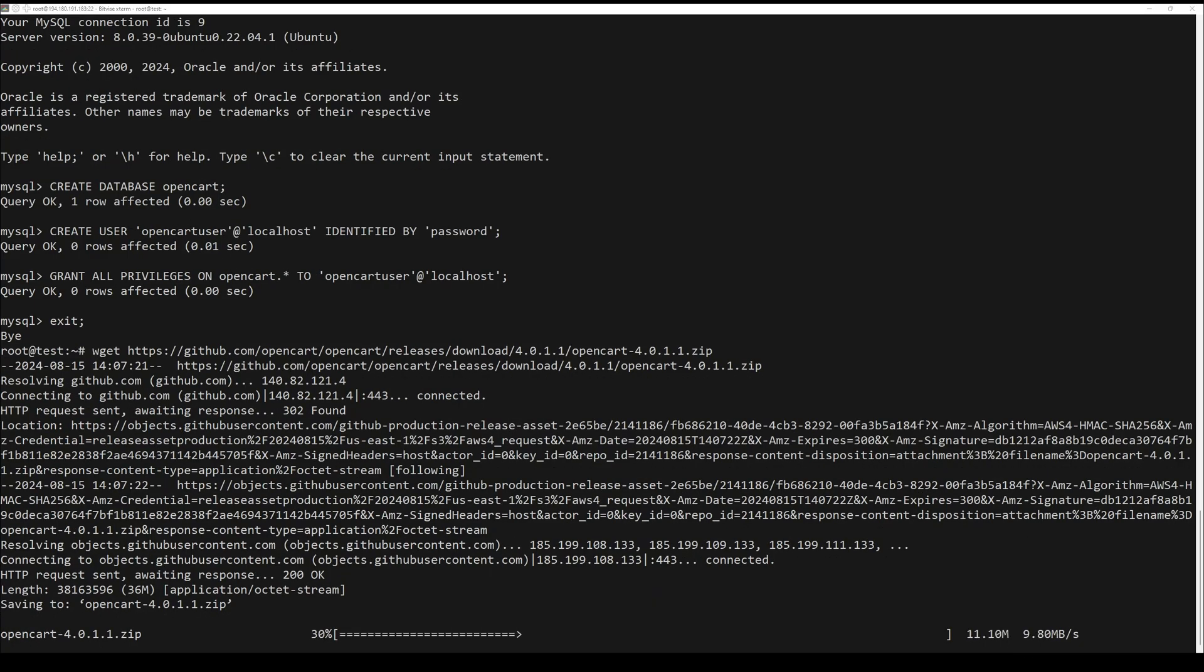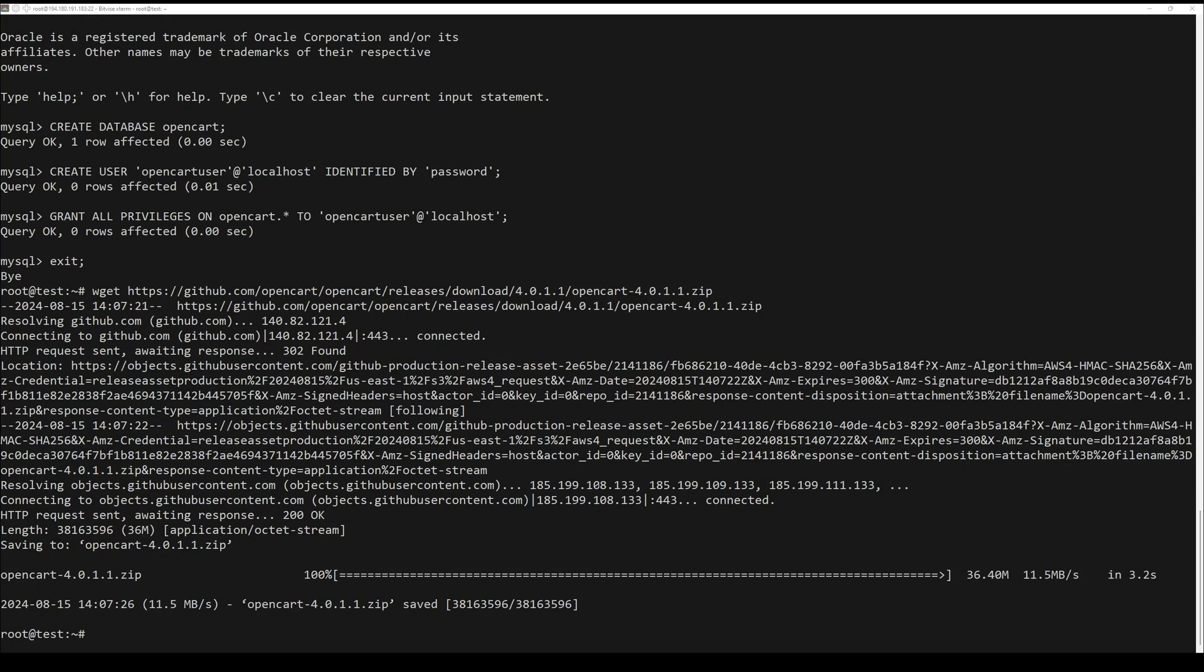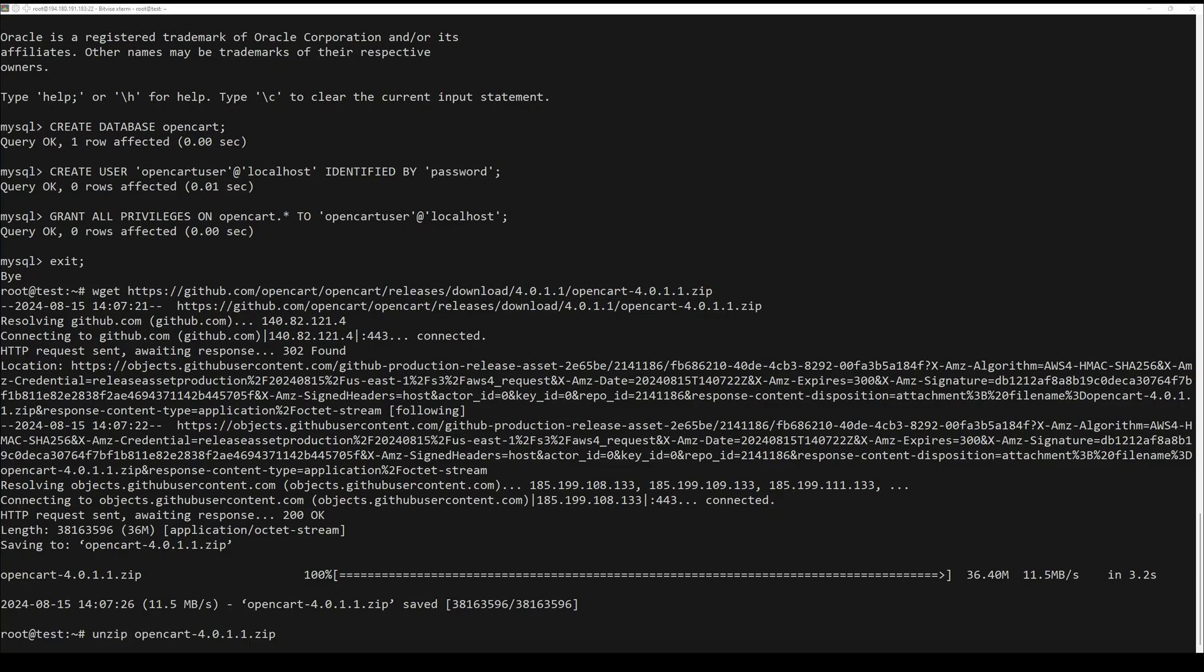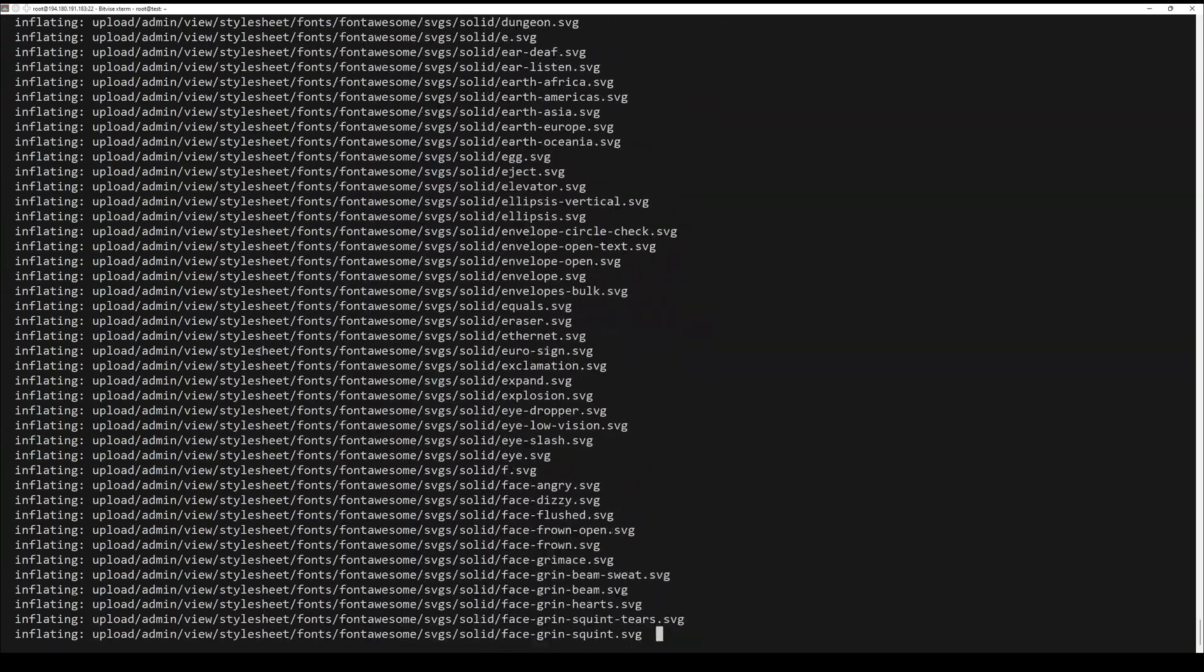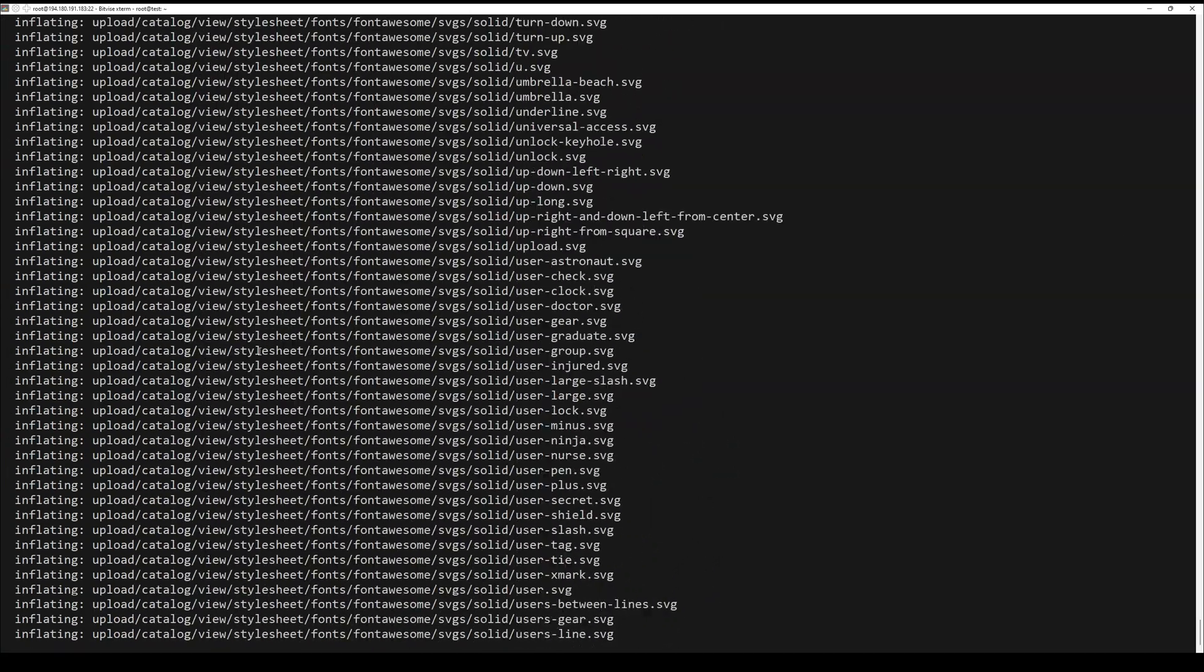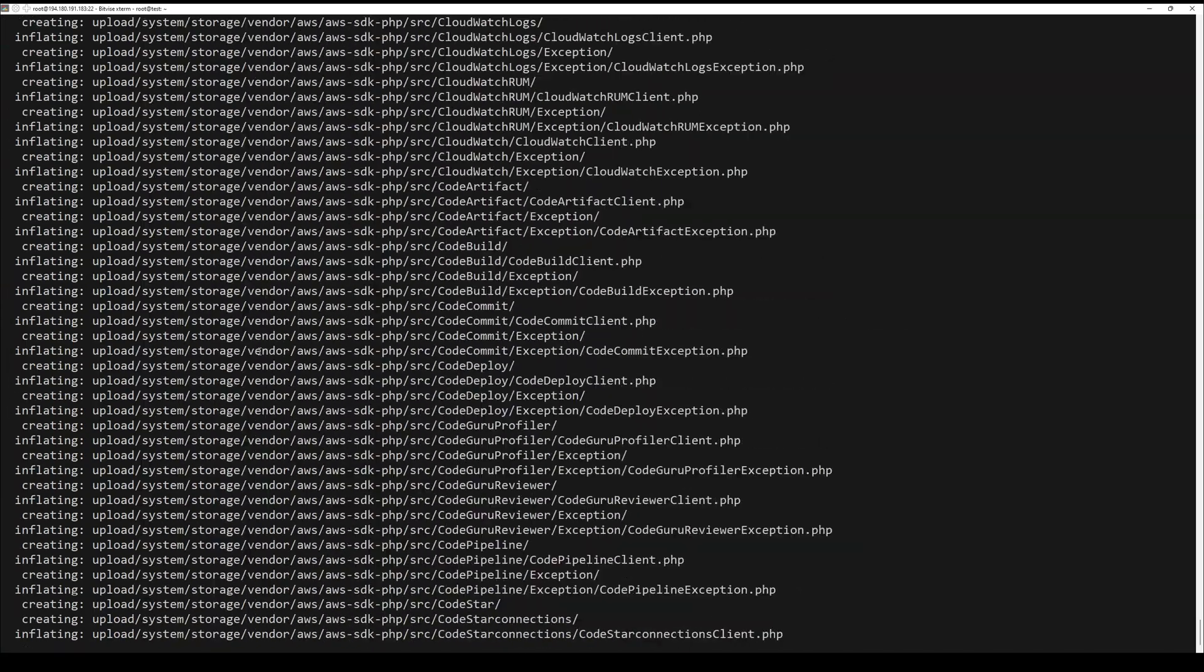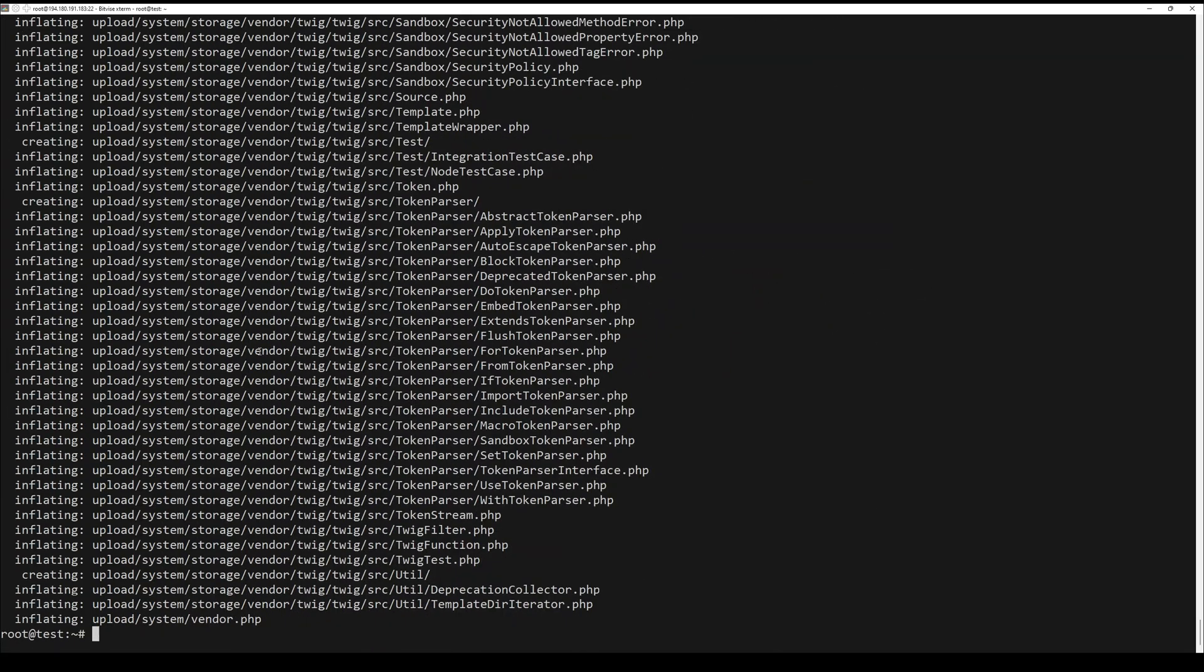Next, download the latest version of OpenCart from their official website. You can do this by the next command. Once the download is completed, extract the zip file by running the following command.